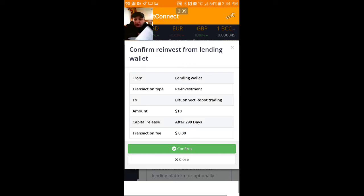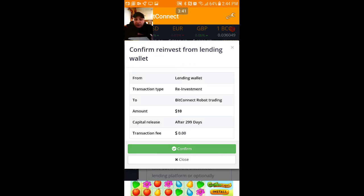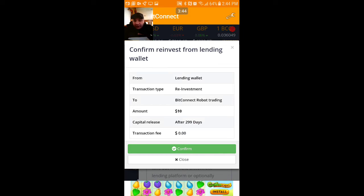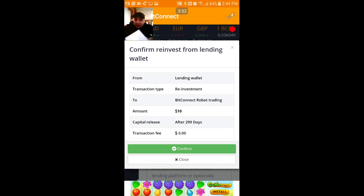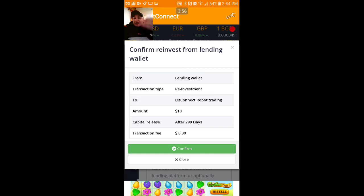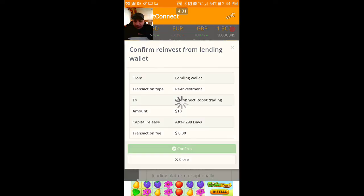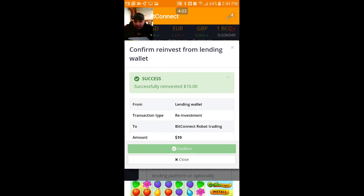At 2:44 PM, the next day I'm gonna see ten dollars and the interest on that ten dollars — could be a penny, could be five cents, could be twenty cents — but it's gonna be added to the principal. That's how it works. So I'm gonna press confirm and — boom — successfully reinvested.